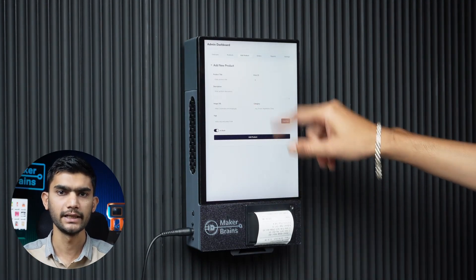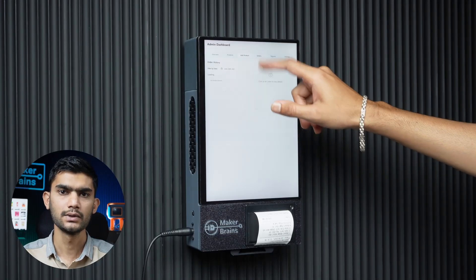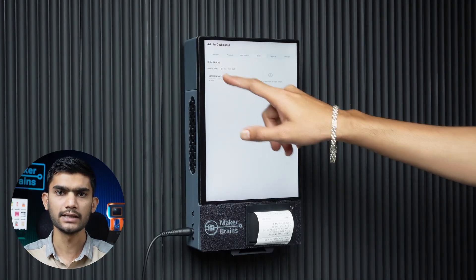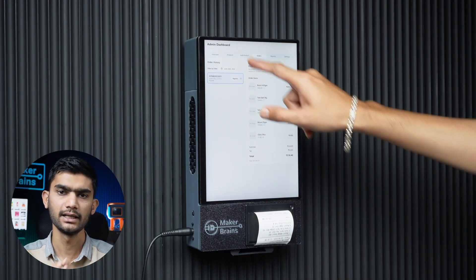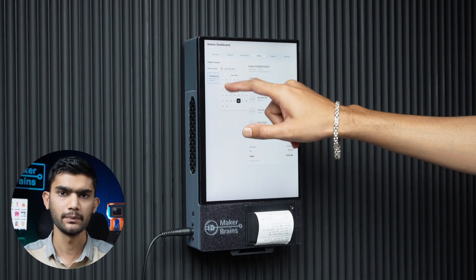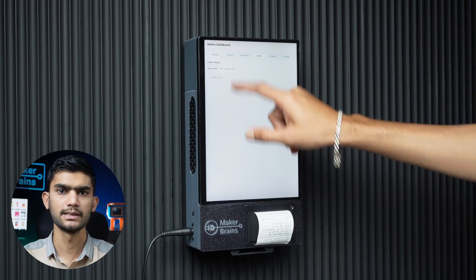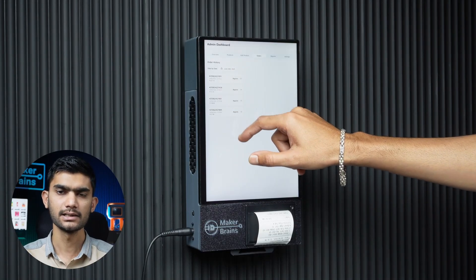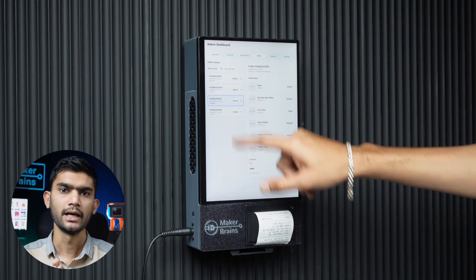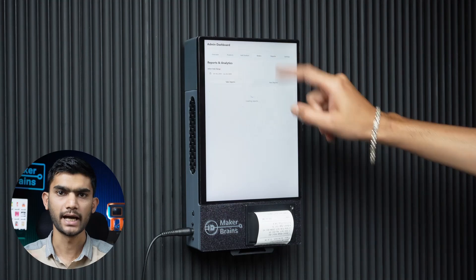In the future, orders can be retrieved and if needed, the bill can be reprinted with the same order data. We can generate sales reports and product performance reports as well.